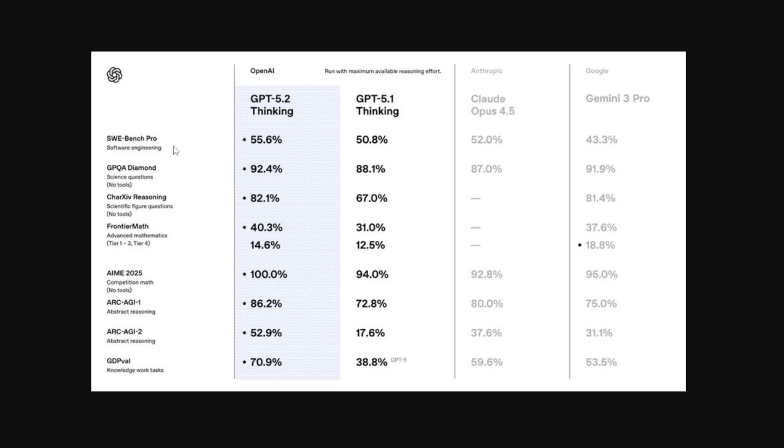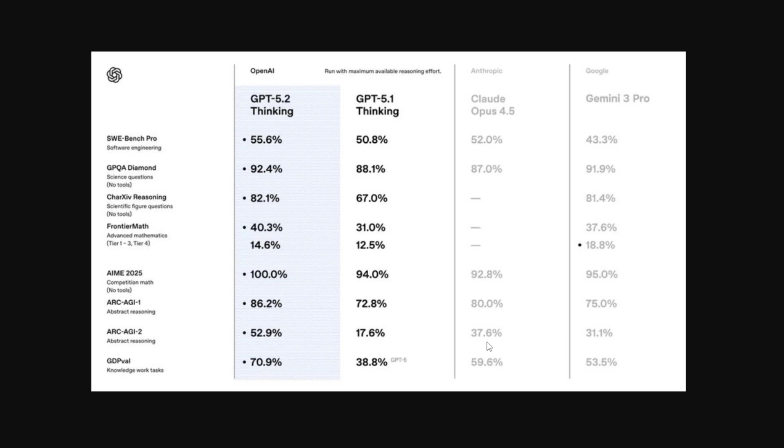In terms of coding, it's got 55% and Claude Opus has got 52%, and the main differentiation is in Arc AGI. GPT 5.2 comes around 52% and Claude Opus 4.5 has 37%.